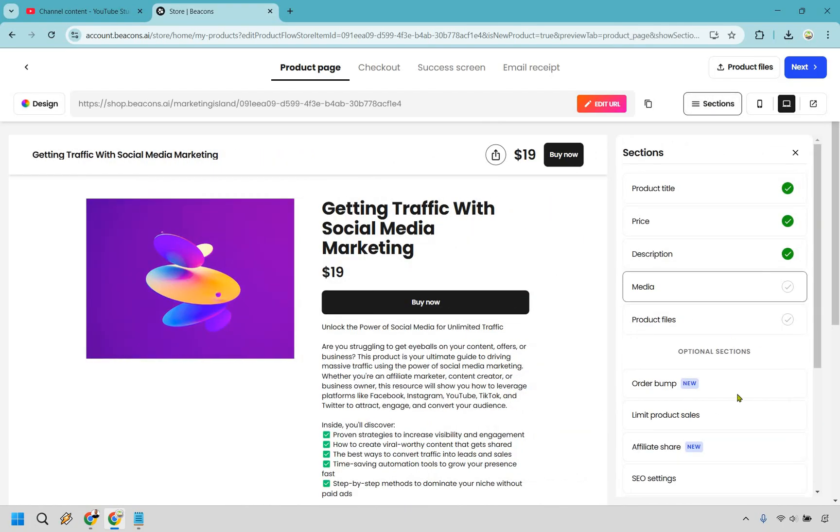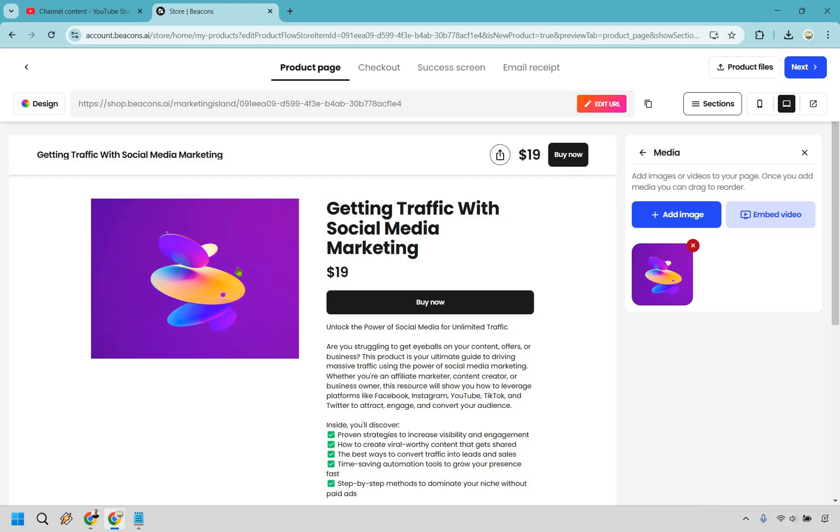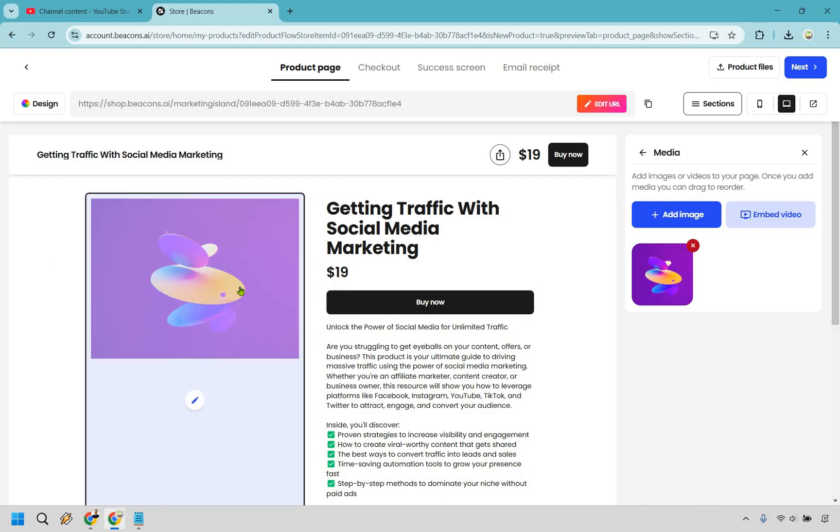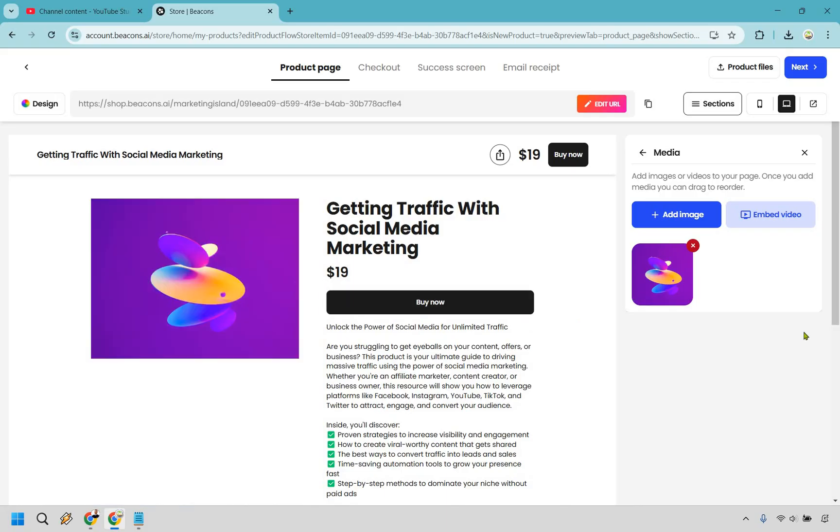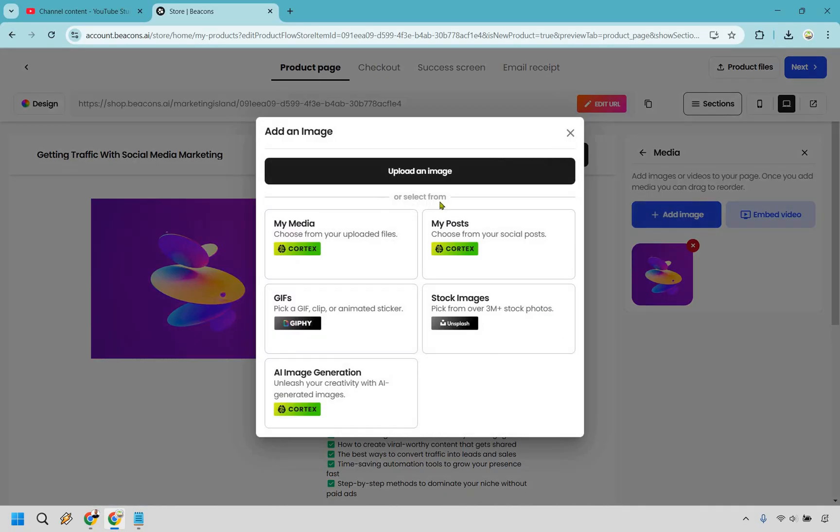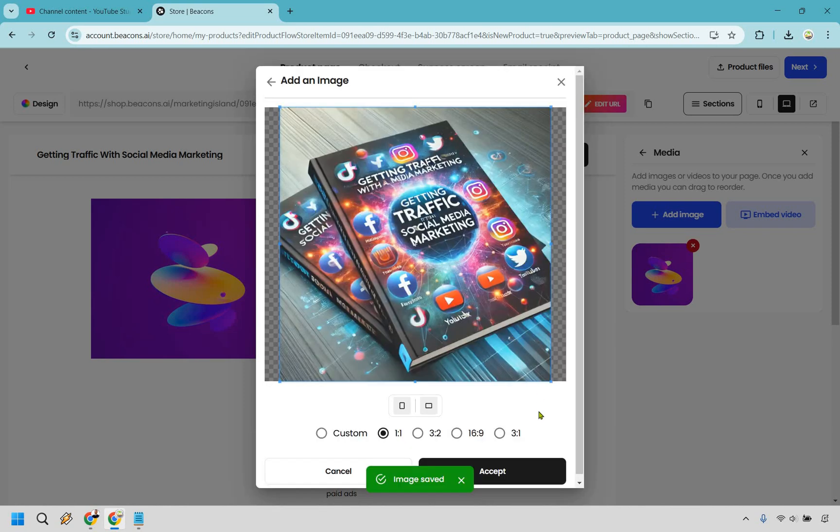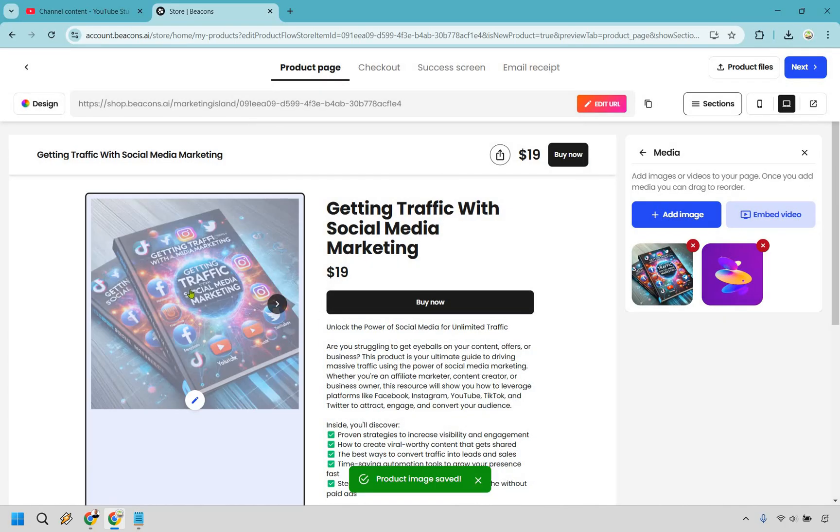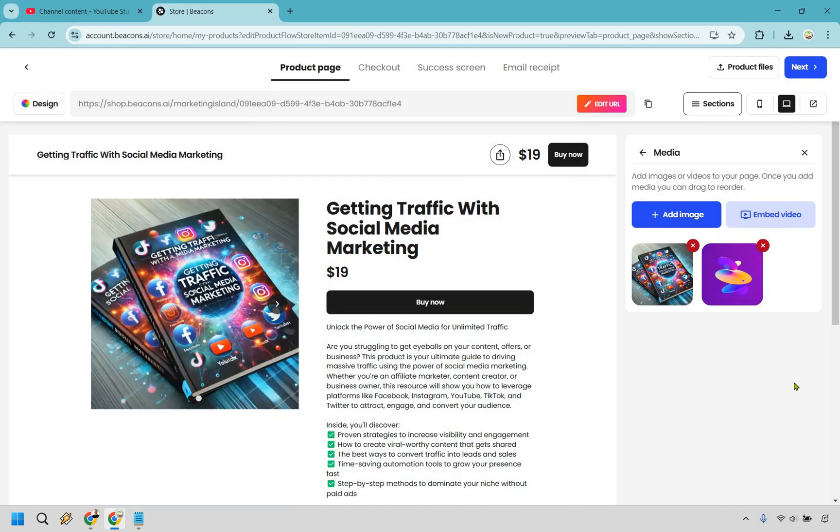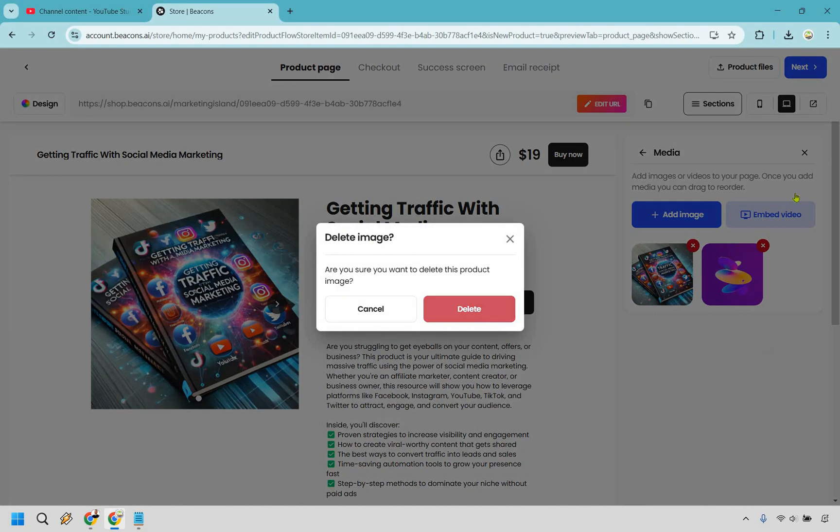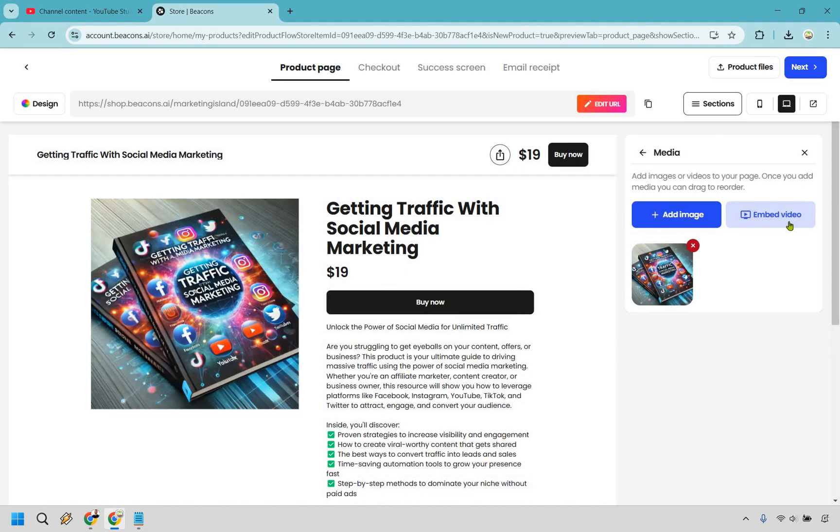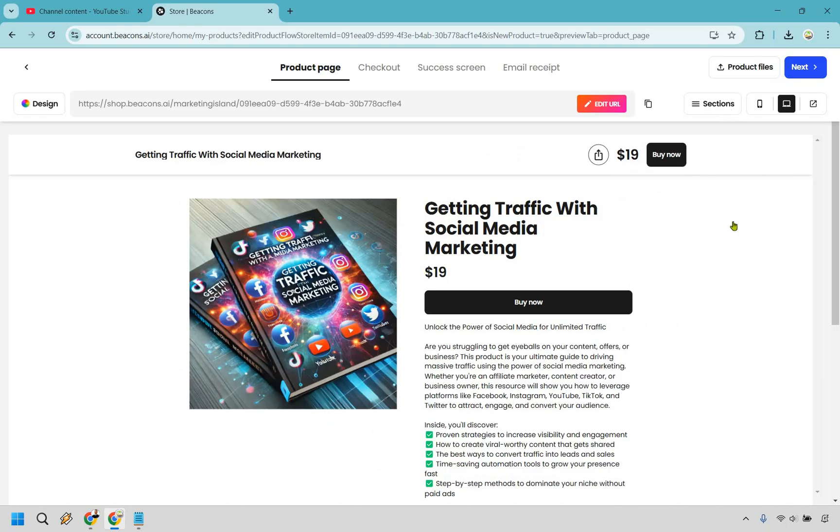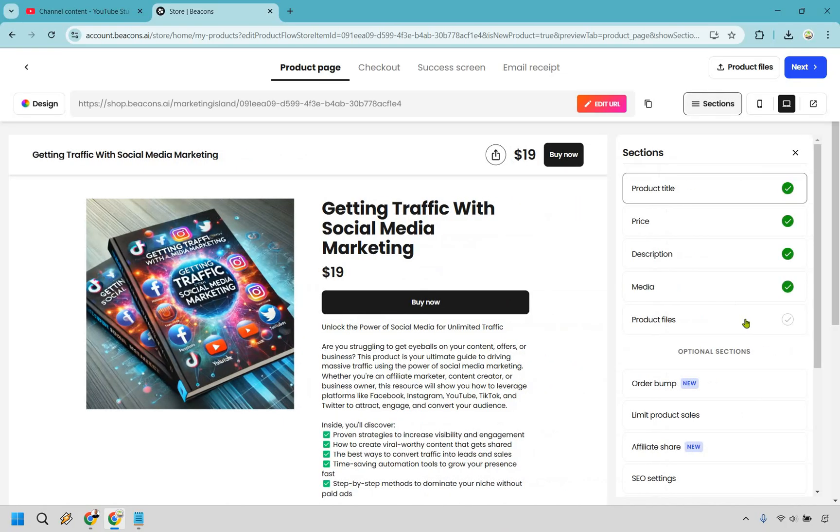Let's go to media. This is going to be the image right here. Obviously if it's an ebook upload something like that. If you don't have one you can always go to Fiverr or create one using ChatGPT. I'm going to go to add image and upload an image. I got a cover from ChatGPT. As you can tell the words are kind of messed up but just to give you an example there. If you want to embed a video you can do that as well but I'm going with an image.